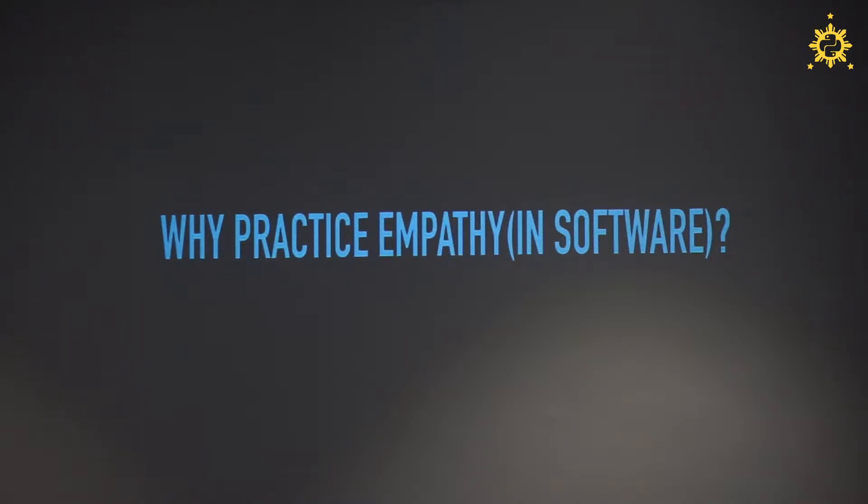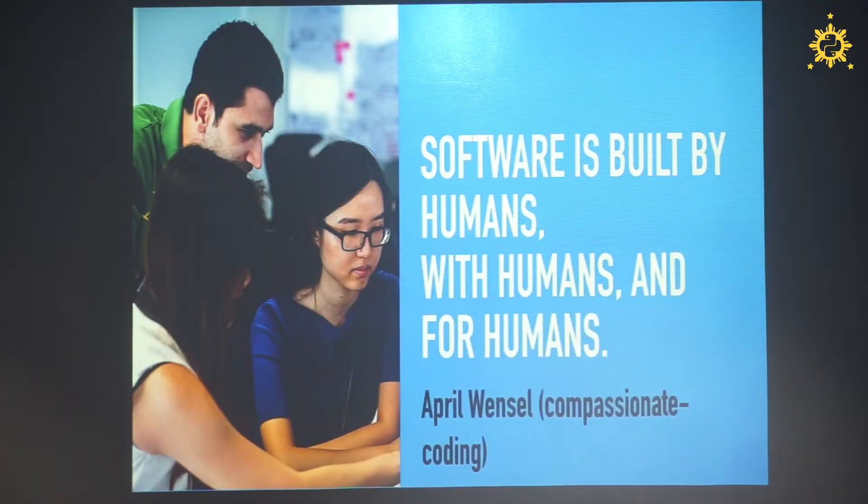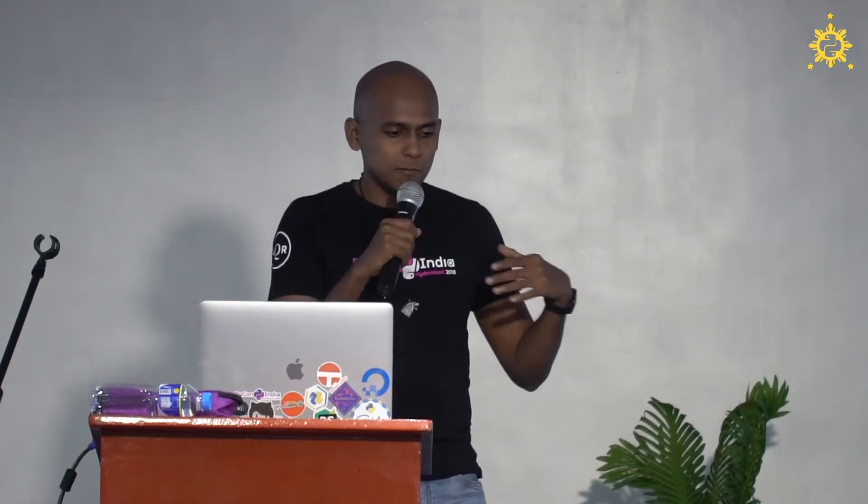Empathy is feeling what they feel as well as making a connection with them. It's a human element related to humans and psychology. And why do you need empathy in software? Software runs on machines, but software is built by humans, with humans, and for humans - which means humans are involved in every part of the software cycle. So if your software lacks this major human element - empathy - how will you even start building it or get users?